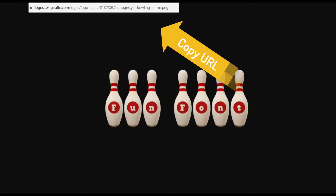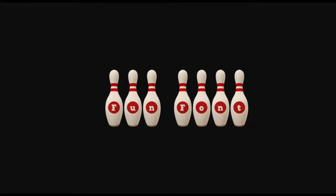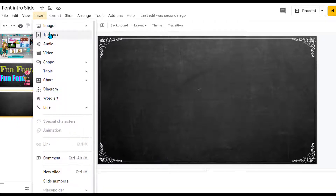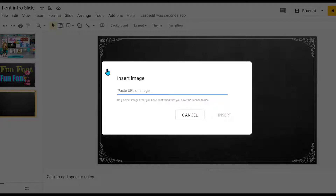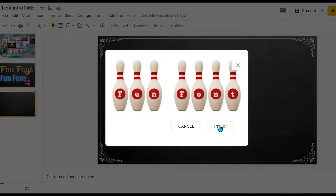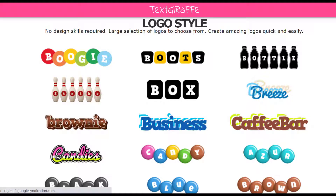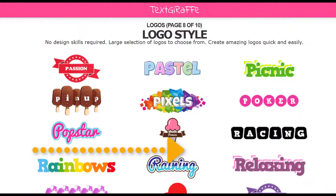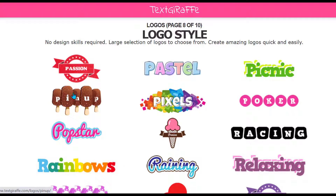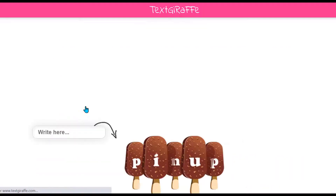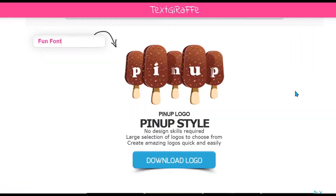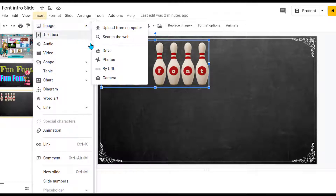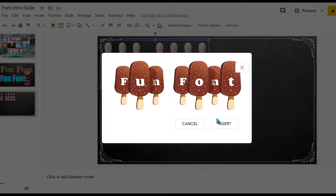Triple-click to highlight your link, Ctrl+C to copy it, then go to your slide. Go to Insert Image by URL, Ctrl+V to paste it in, then click Insert — and now you have your bowling pins. You follow those same exact steps for any of the logo styles you prefer. On page eight is where I found the ice cream and the pixels. Type what you want it to say, download, choose your size, then Insert Image by URL, Ctrl+V to paste your URL in, and insert.